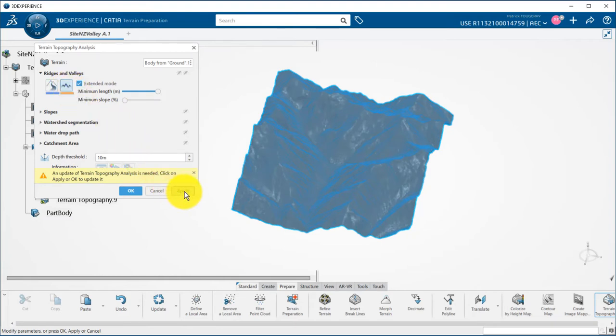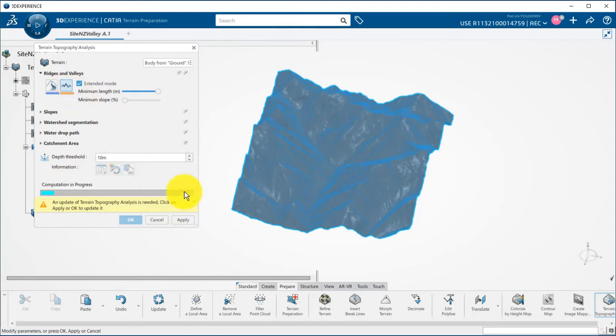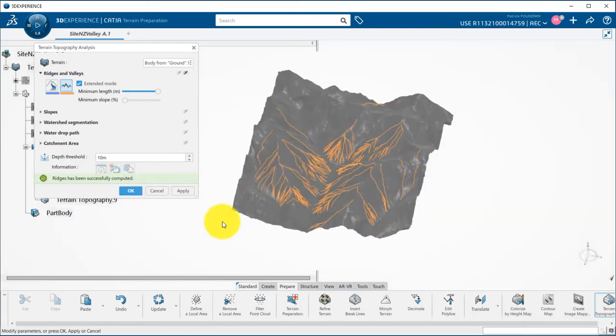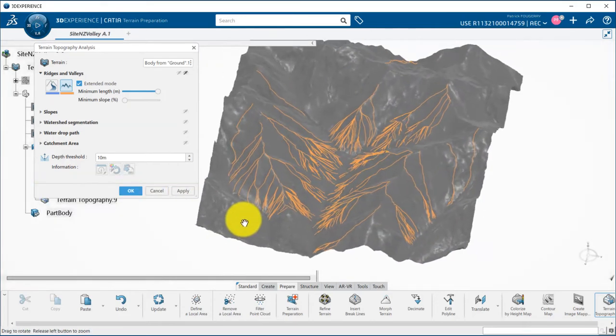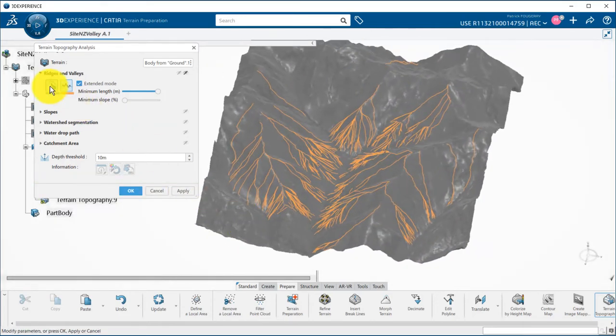We can also filter ridges and valleys to visualize only the steepest ones using the minimum slope slider. I then compute the valleys.